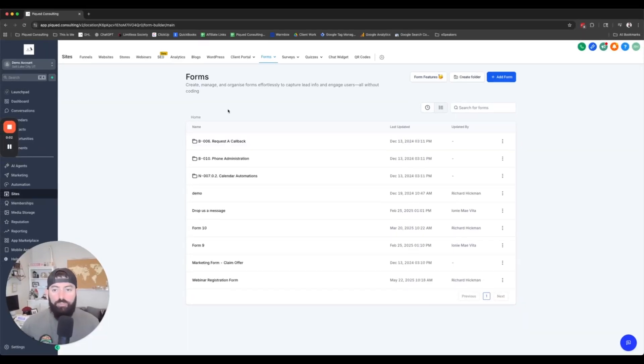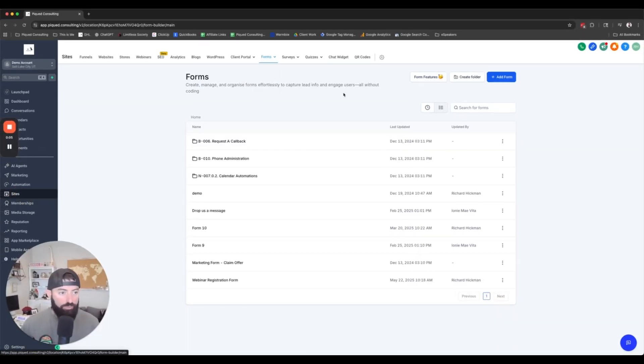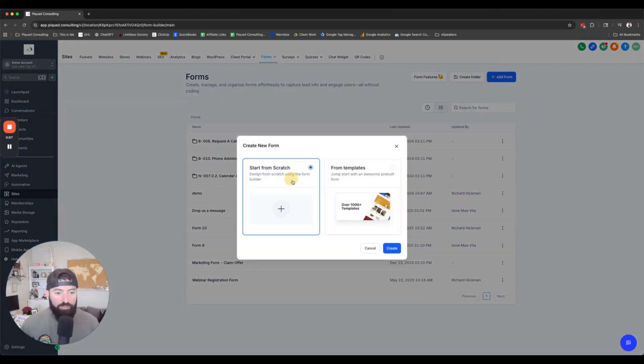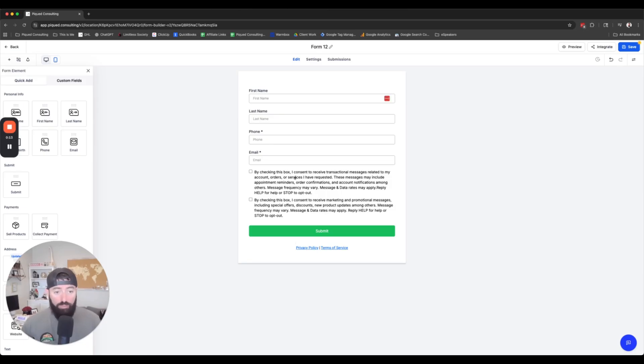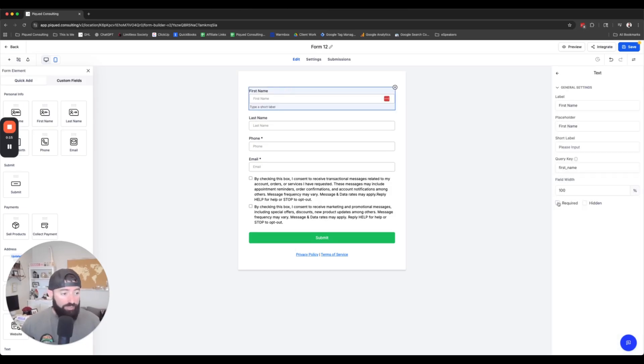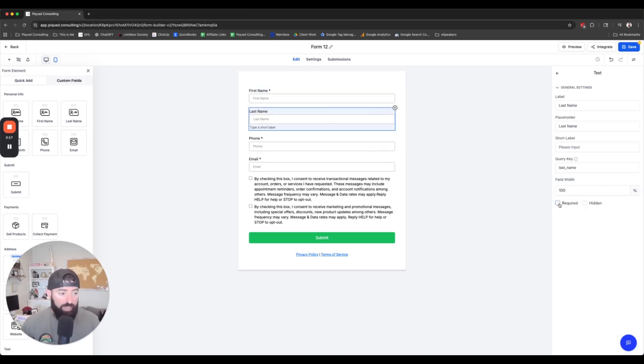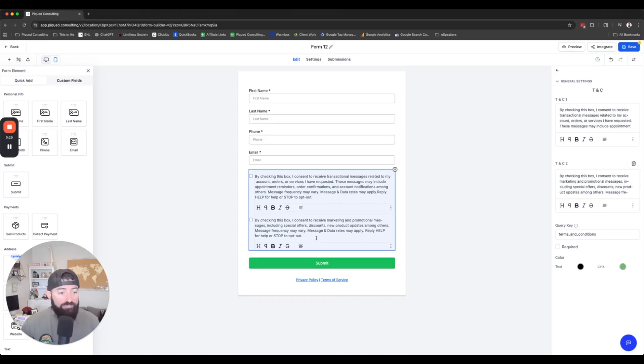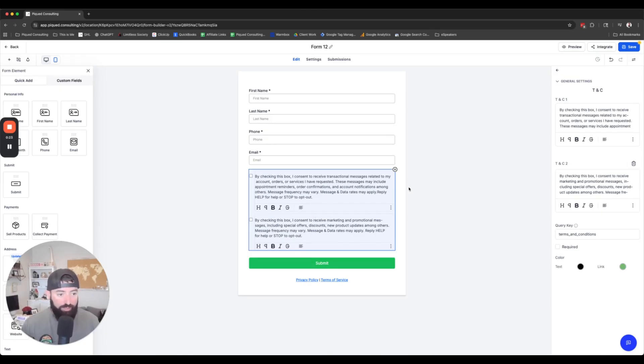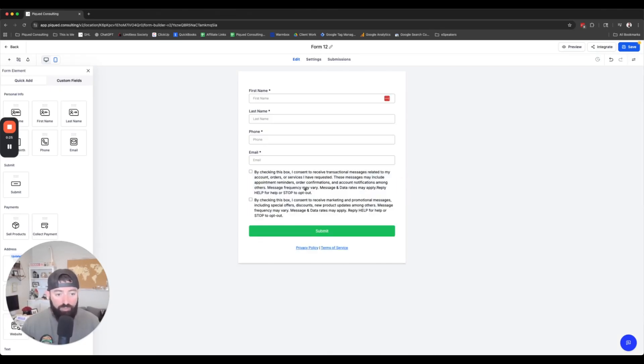We're going to head into Sites and then Forms and Builder and we're going to hit Add Form. Just start from scratch. It's going to bring up an already A2P compliant form. We're going to make sure that we set the first name as required, last name as required, email and phone. We're going to leave the double opt-in. We're not going to touch this. This is what's going to help you get your A2P certified.